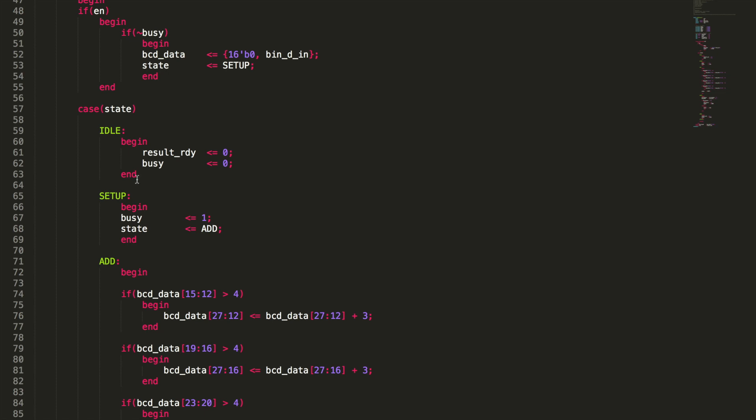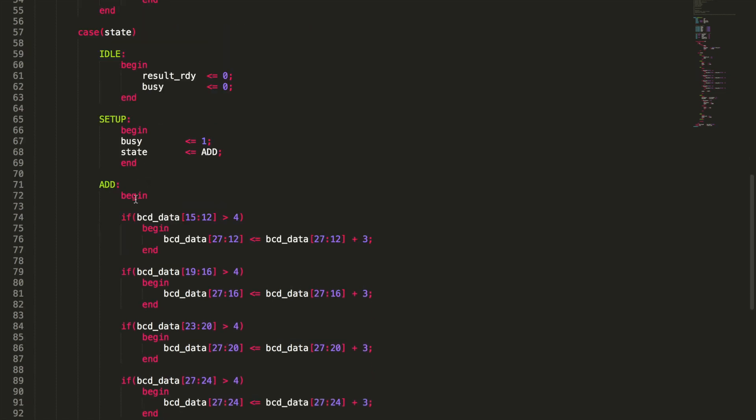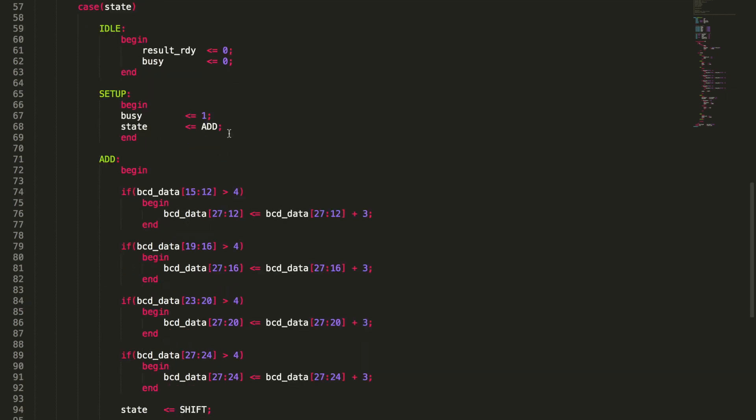From there it'll move into setup from idle. Now in the setup state what we want to do is we're going to go ahead and say that we're busy so we'll mark that as a one and then we're just going to change state to add. Now that could be cut out but I just want to make sure that the code is absolutely clear at this point.